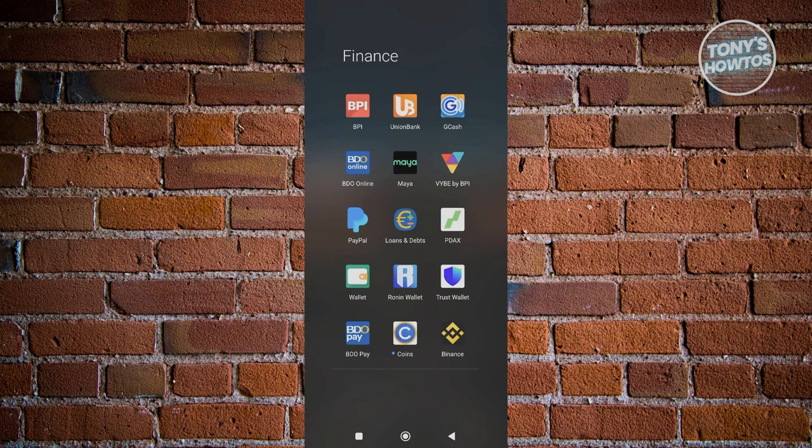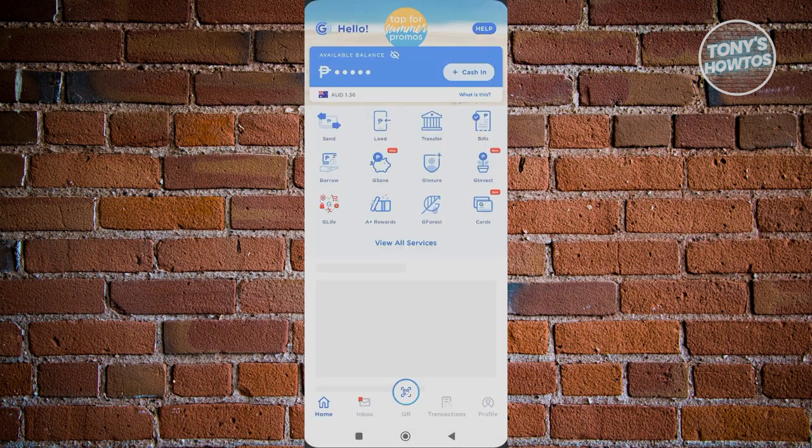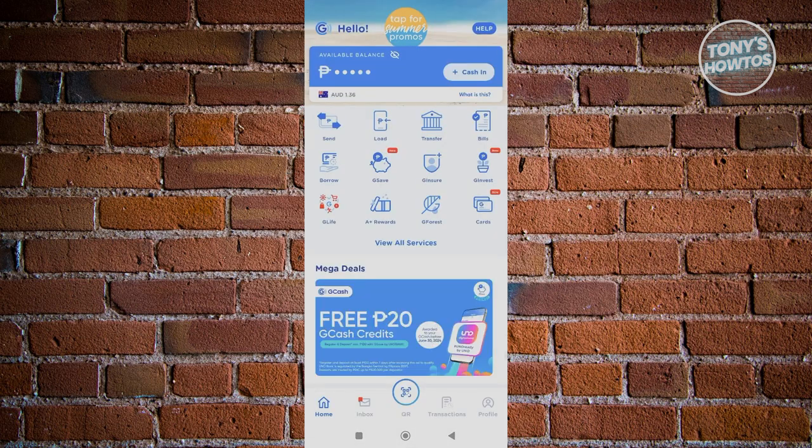From here you need to log in into your account, so go ahead and enter your PIN. Once you've done that, all we need to do is access our settings.